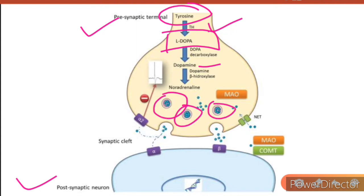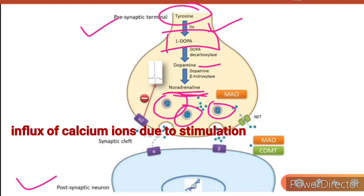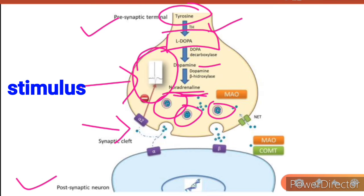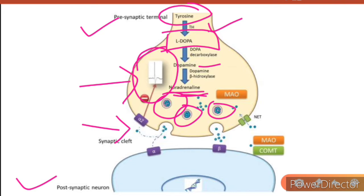Dopamine is transported to the storage vesicles where noradrenaline is stored until a stimulus is received. Stimulation of this neuron by action potential increases the influx of calcium ions, which results in the exocytosis of noradrenaline. When it receives a stimulus, there is a change in the action potential of the neuron and it releases noradrenaline via exocytosis.